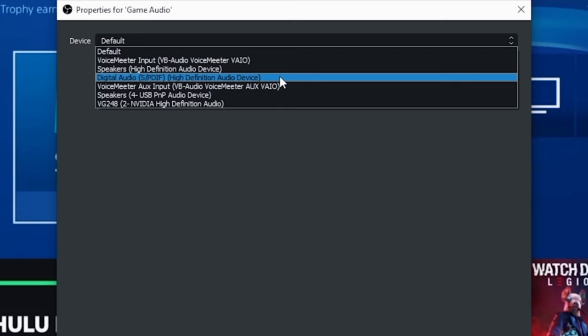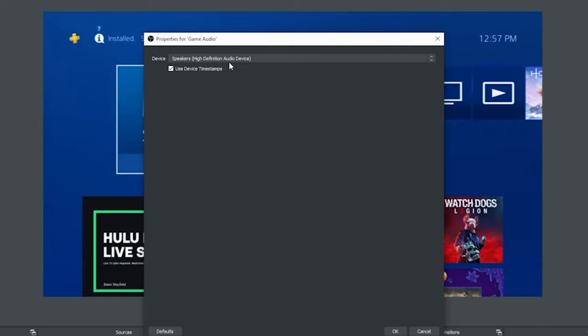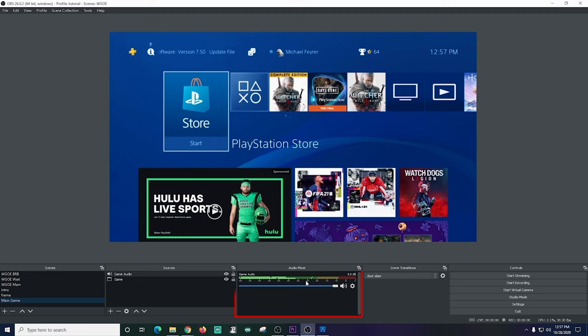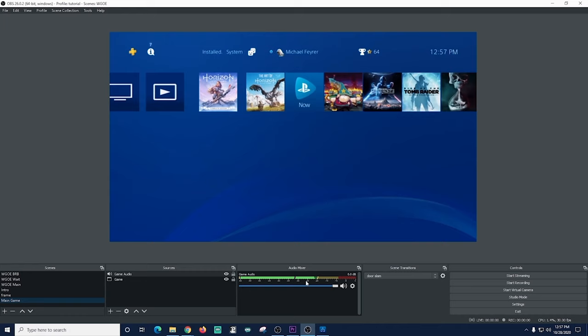In my case I don't have headphones in since this is just a demo so I'm going to select speakers which is where my audio is playing through. Then I'm going to click OK and you can see under game audio it's picking up all of the audio from this overlay and playing it to my live stream which I'm not connected to yet.